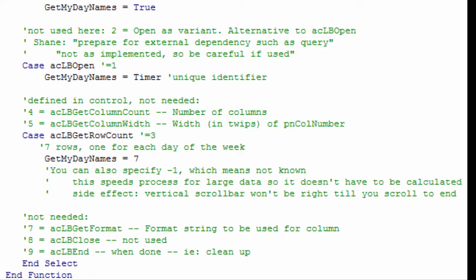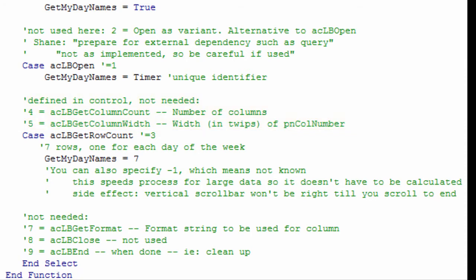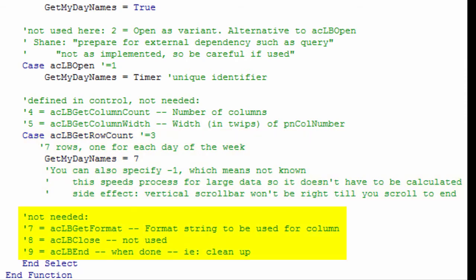Because the number of columns and the column widths are specified on the property sheet for this control, there is no need to set them, so these cases are skipped. Next is the number of rows. A week has 7 days, so the return value is set to 7. Then comes 3 more cases that are also skipped. A format string can be set for the row and column of data, but it isn't needed here. Apparently the case for close is provisioned, but not used. The case for end would be used if something else needs to be done when the function is done, such as cleaning up object variables.